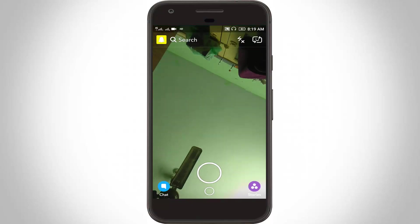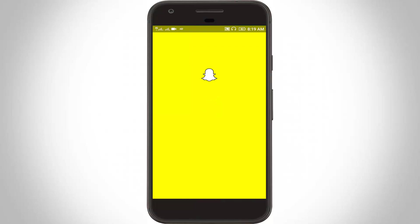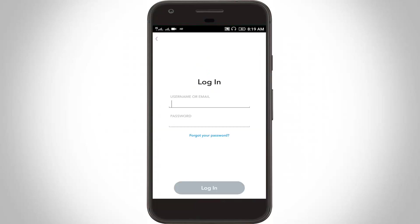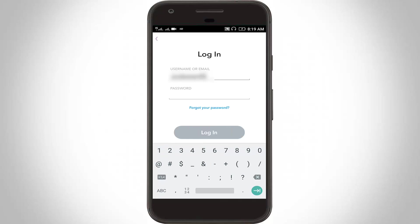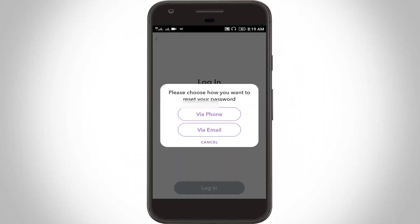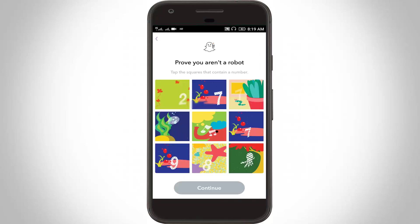If this method is not working, you can follow this method. Open your Snapchat. Here you can enter only username, then click forgot your password option. Here you can choose via phone. Here you can choose tap the square that contains numbers. This is a verification process.